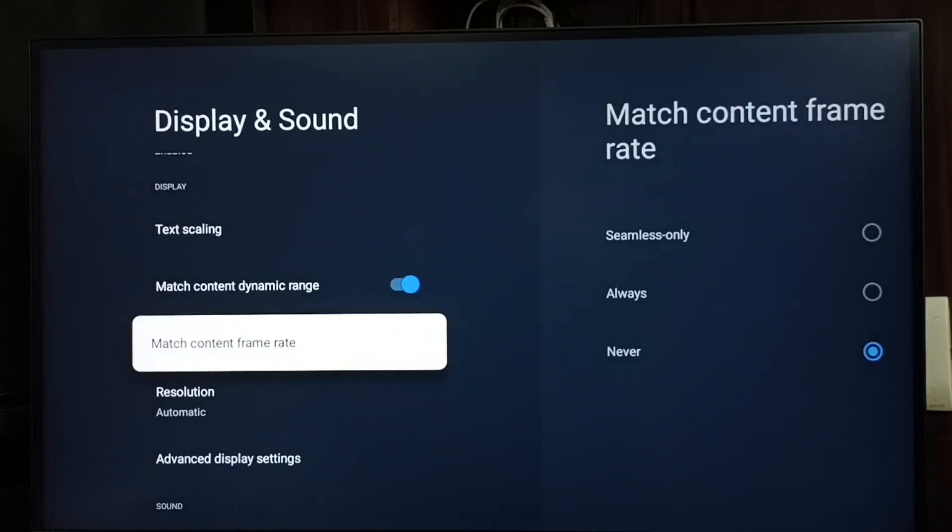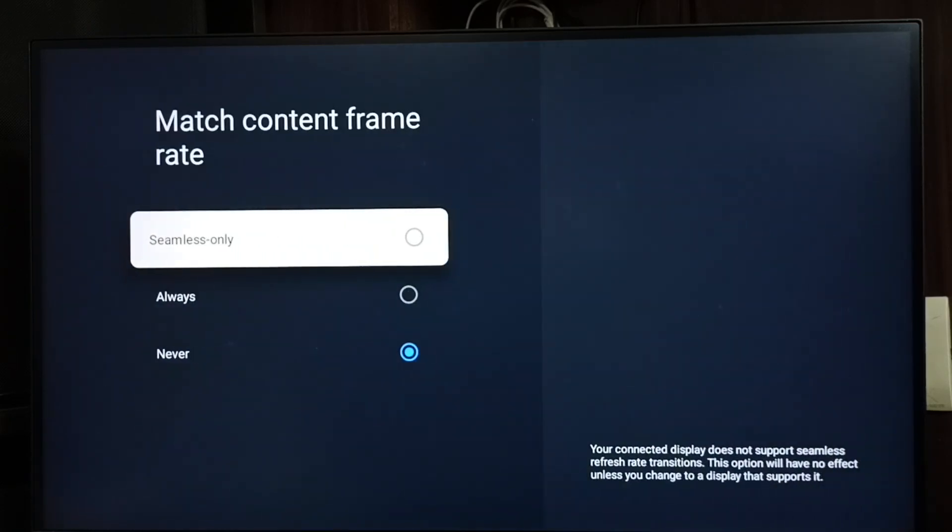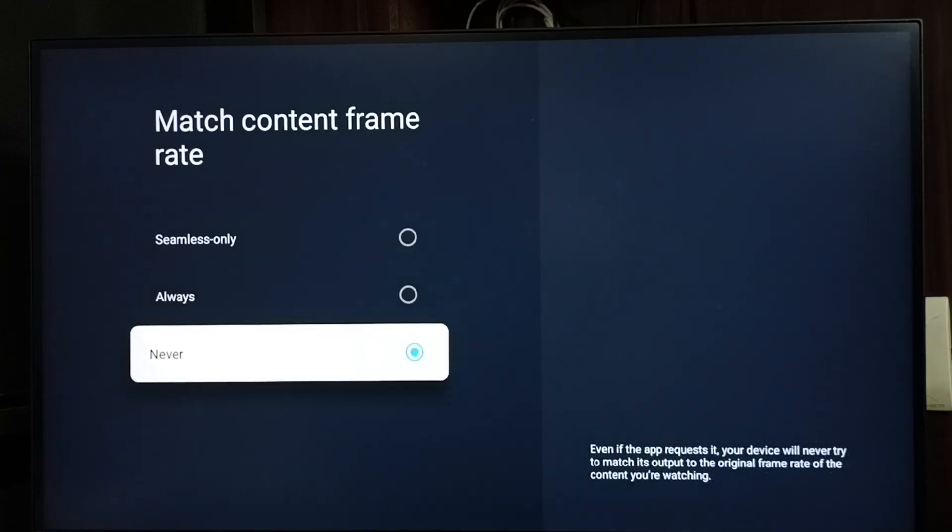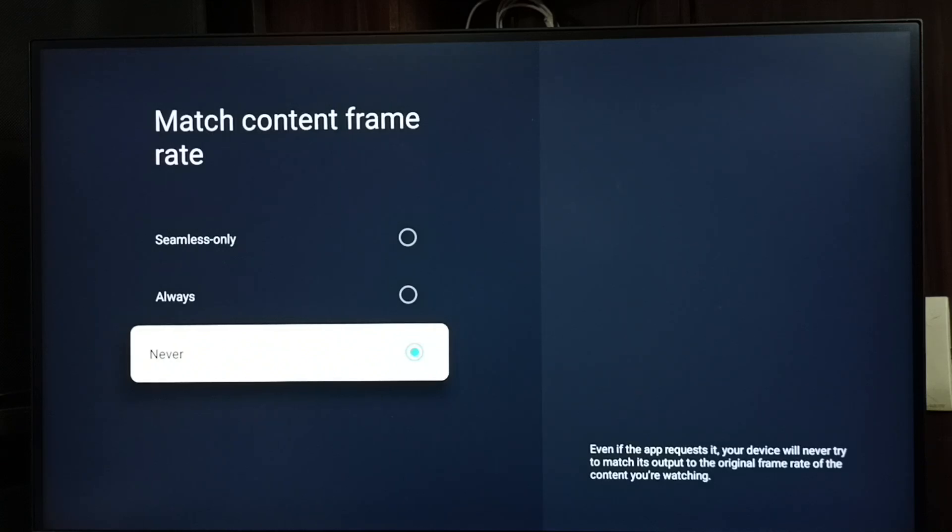Here you can see three options. Right now I have selected Never. Never means off. If we select Never, the TV will not automatically change frame rate based on the frame rate of the content that we are playing.